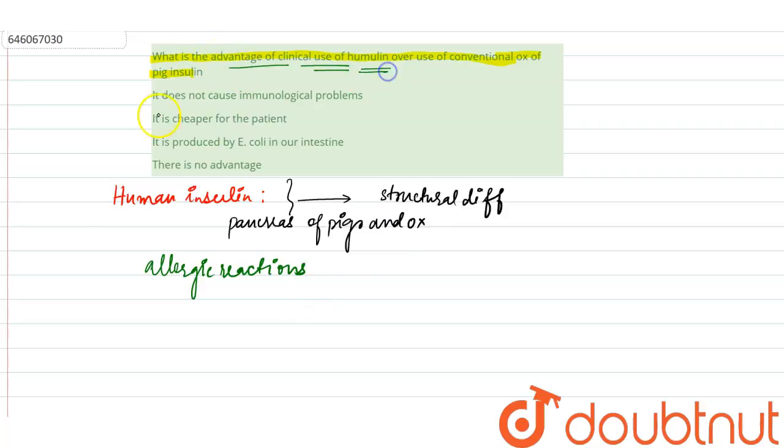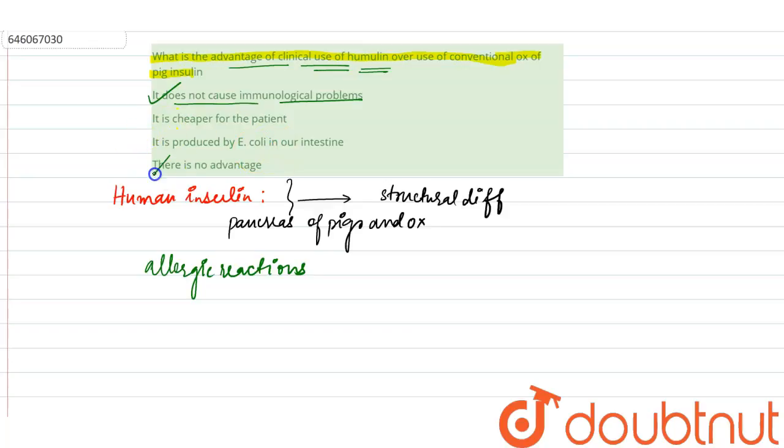It does not cause any immunological problems. It is cheaper for patients. It is produced by E. coli in our intestine. There is no advantage. These options are wrong because animal insulin used to cause allergic reactions in some diabetic patients, so our correct option here is option number one.